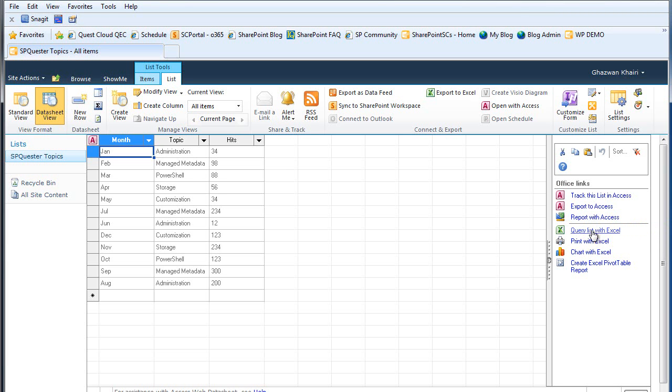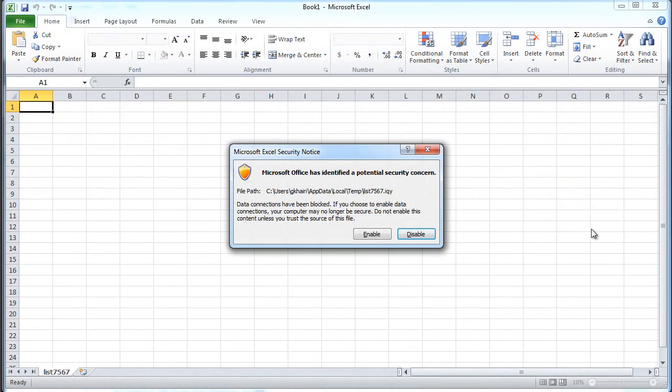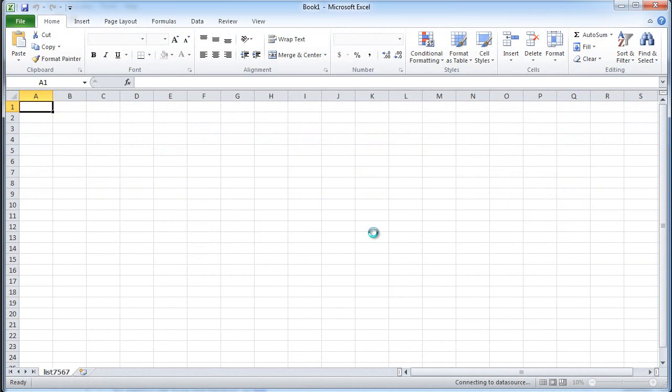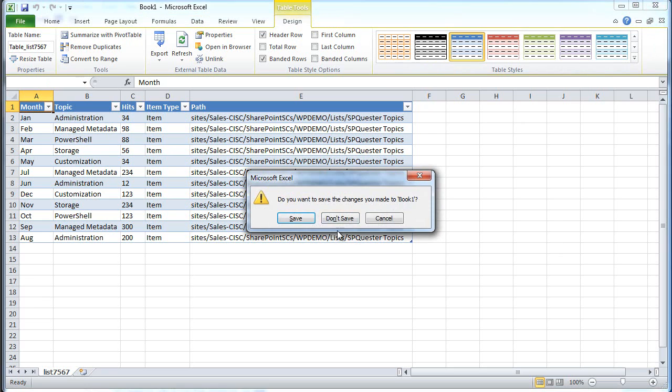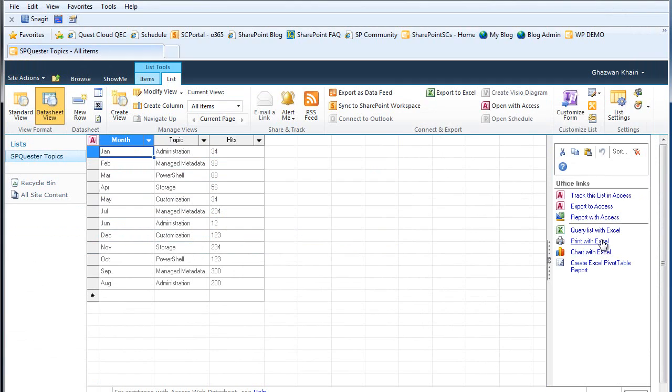Query list with Excel. If I click on that it's going to give me this security warning and then once I enable it I'm able to query the content in Excel. Let's go ahead and close this.